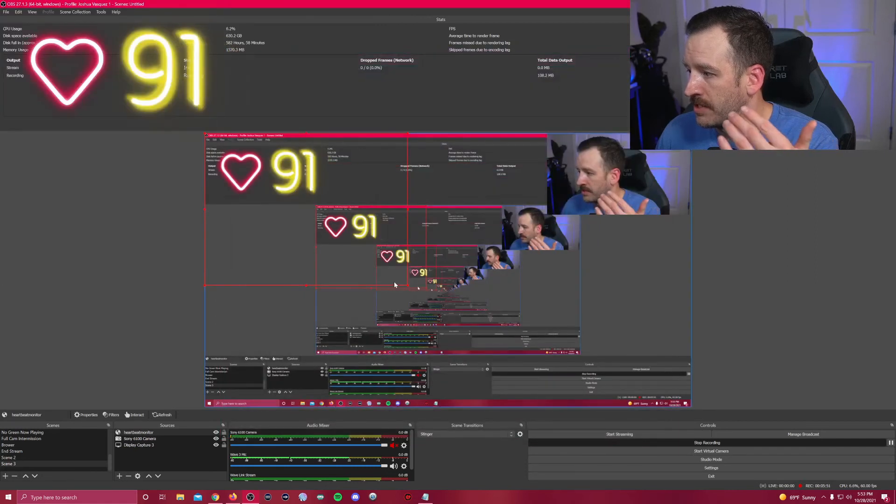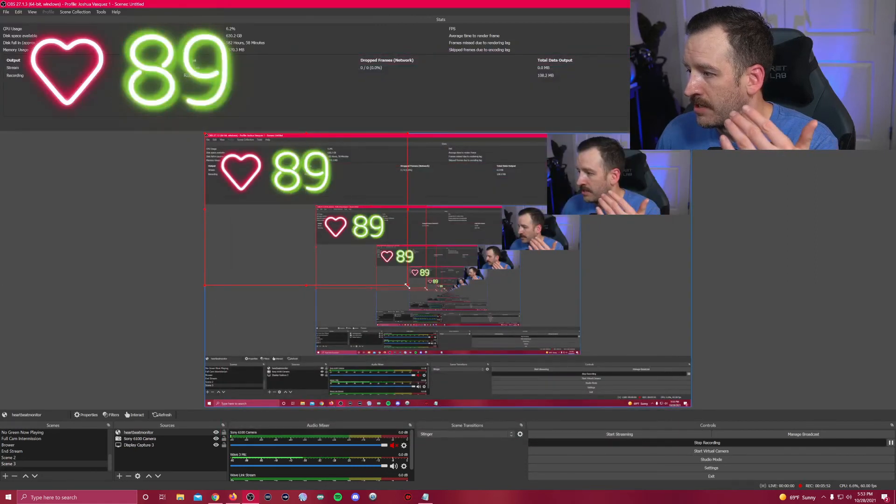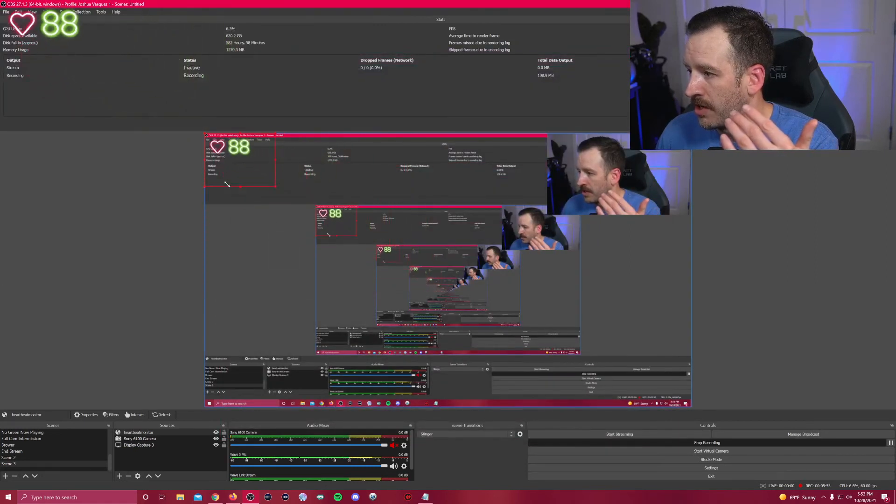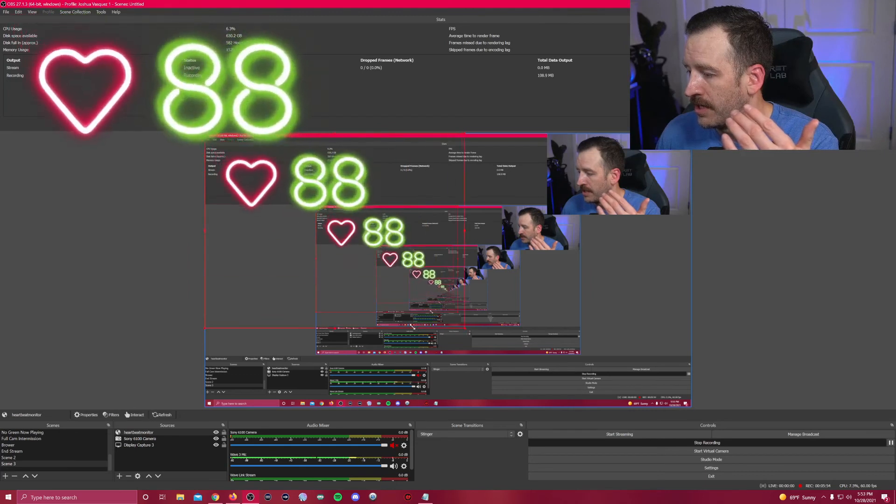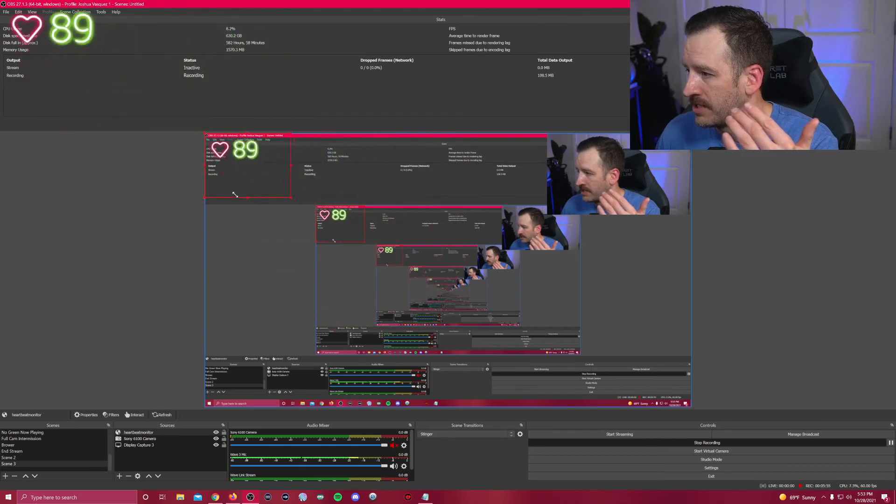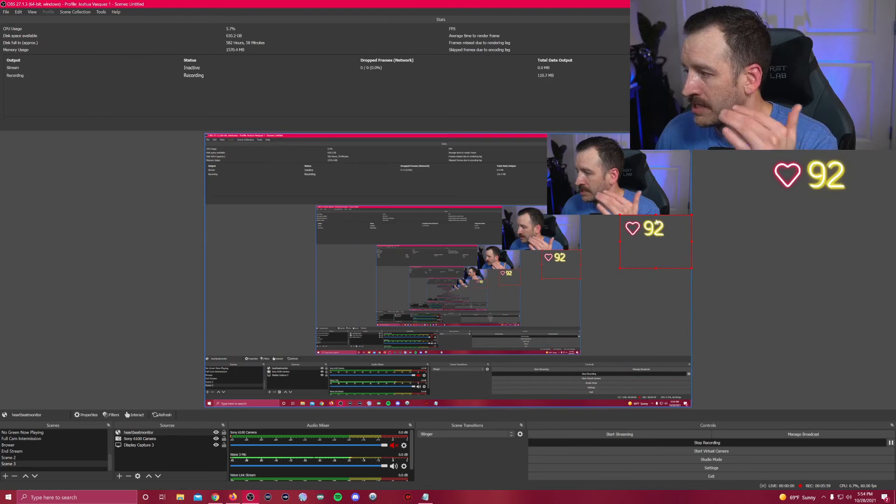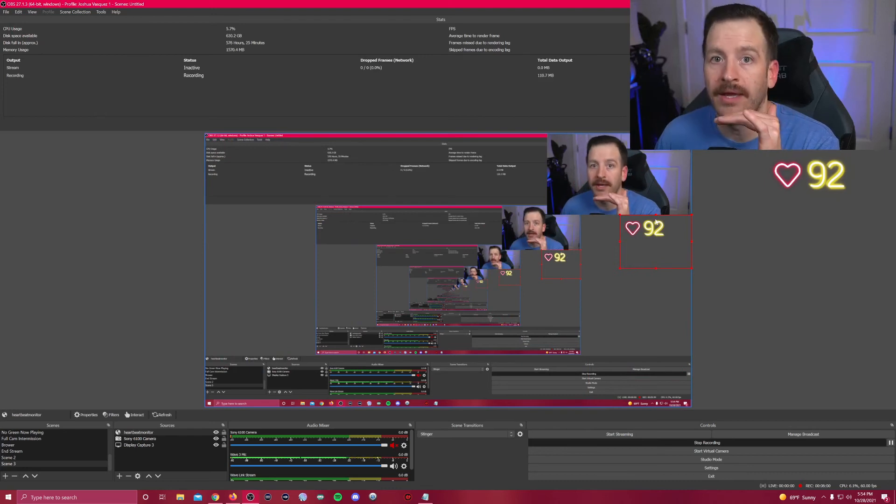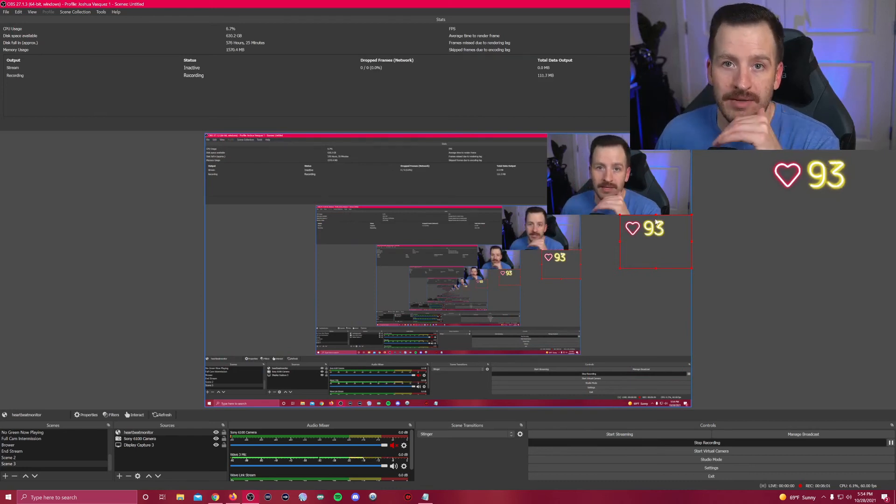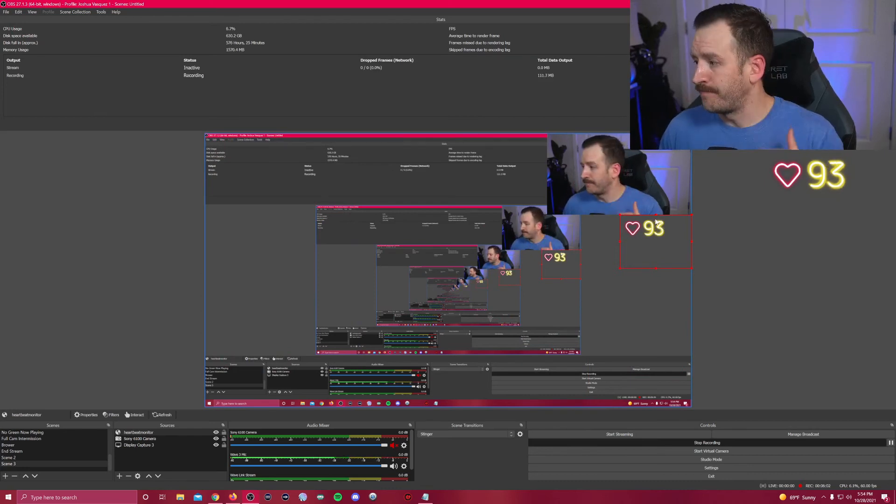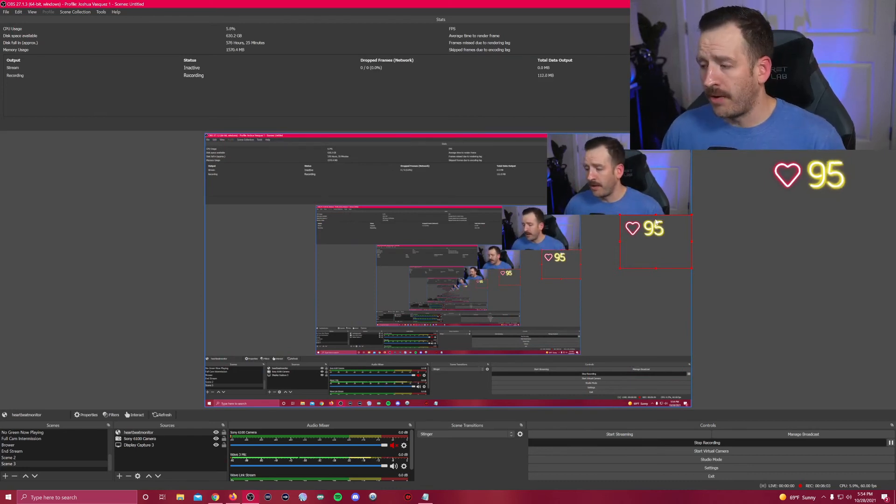And as you can see, there's your heart rate on the screen and you can adjust the size and you can put it wherever you want on the screen. But it is literally as simple as that.